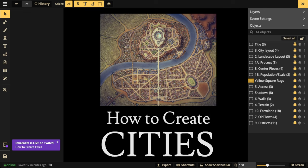Rome wasn't created in a day, so you're not going to be able to make a whole city — especially a massive one — in one hour. What we're going to focus on is process, and with this process you can create any size city you want, from a village all the way up to a capital. It doesn't matter. Process is everything.